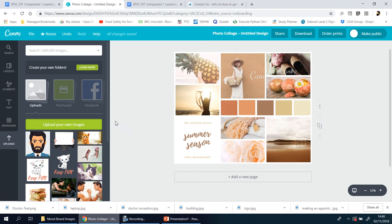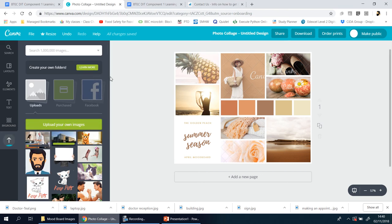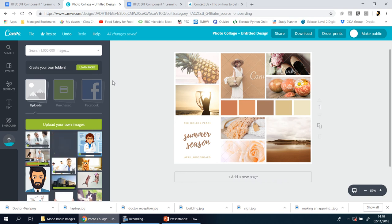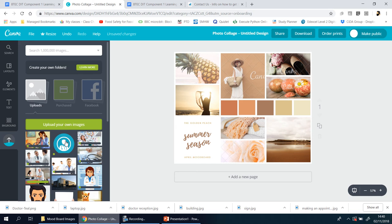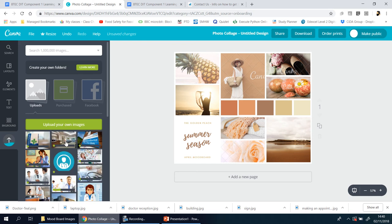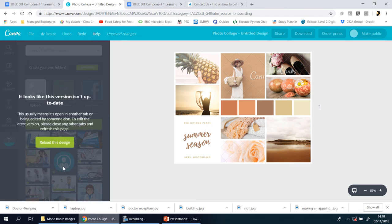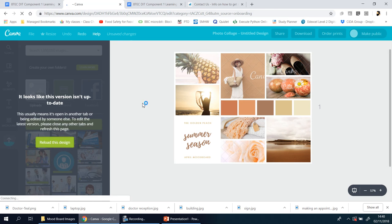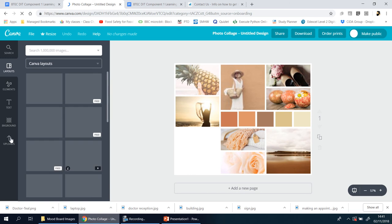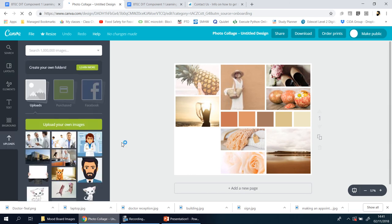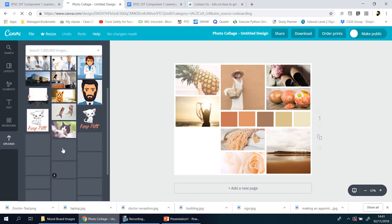I'll go to Component One, Learning Aim B, and find my Mood Board Images. There's a whole selection of images. I'm not sure if I can do all of them in one go — I'm going to try. It looks like it does work, so you can select them all at once, click Upload, and they'll all pop up here. You basically wait for the little green loading bars to clear, then drag them into whichever box you want.